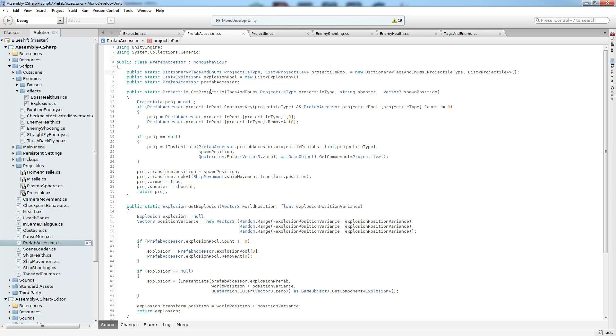So that's what we're using to index into the dictionary to get the list. And if we take a look at the get projectile, we're going to accept a projectile type so that we know what list to get, the shooting object, and the spawn position.